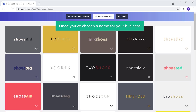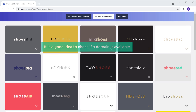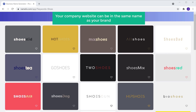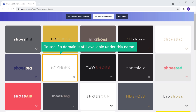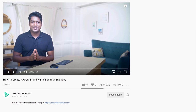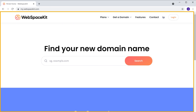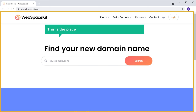Once you've chosen a name for your business, it is a good idea to check if a domain name is available with this brand name, so that your company website can be in the same name as your brand. Just click the link below this video and it will take you to webspacekit.com. This is the place where we can get our domain name.